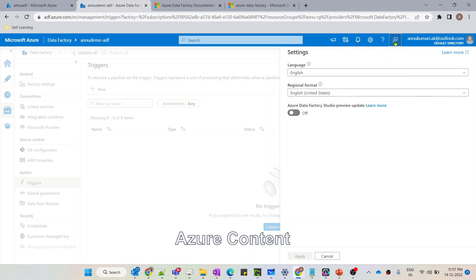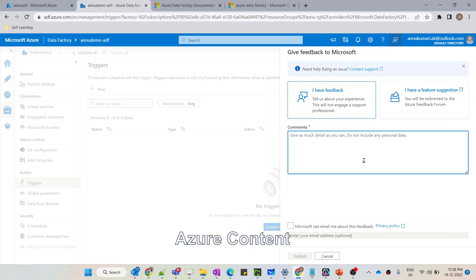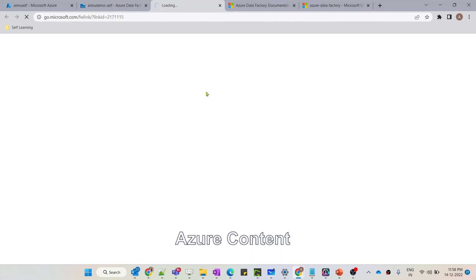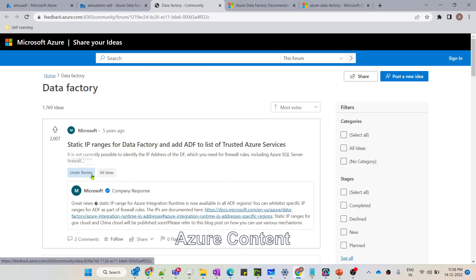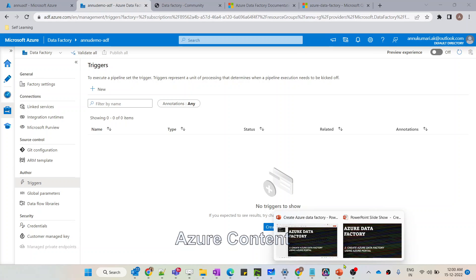If you have any feedback related to ADF, you can click the feedback option, add your comments and email address, and submit it. If you have a feature suggestion, you can click that option and it will redirect you to the Microsoft Ideas portal where you can request features. If a suggestion gets enough votes and the product team considers it suitable, they will implement it. That's it for this video — it was an overview of ADF Studio. In the next video we will learn about all the components of ADF in detail. Thank you and please stay tuned.